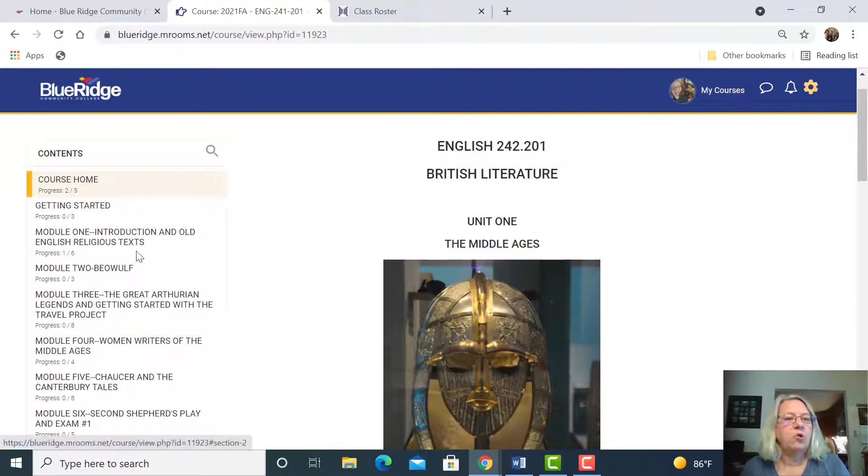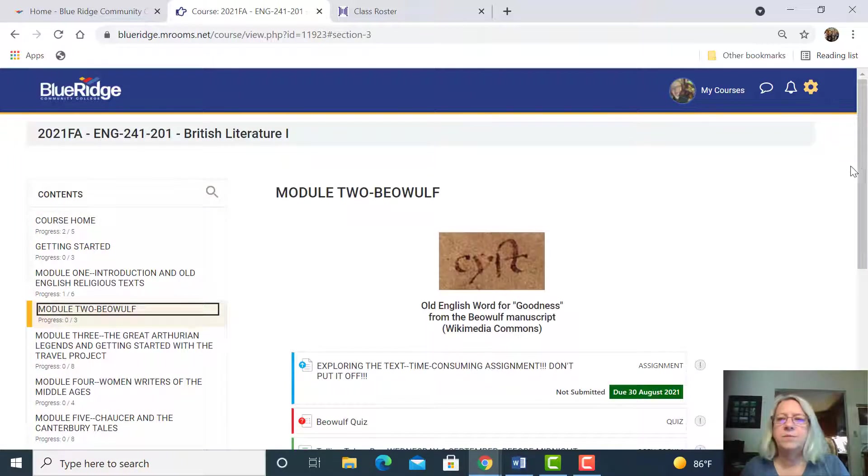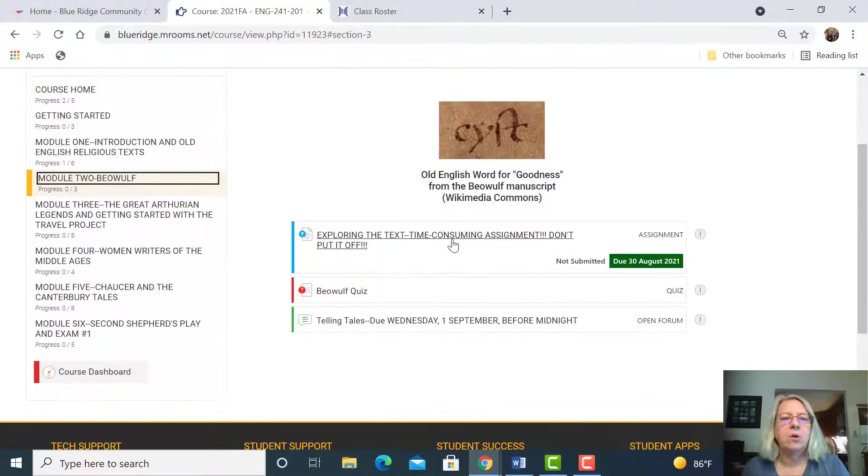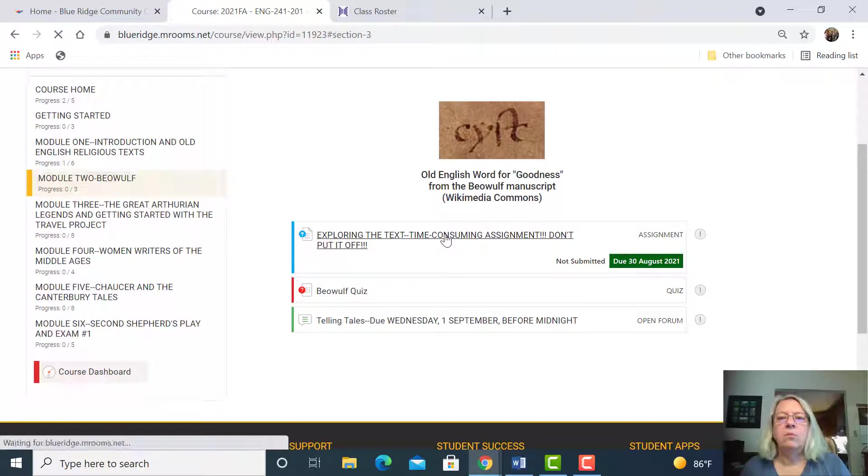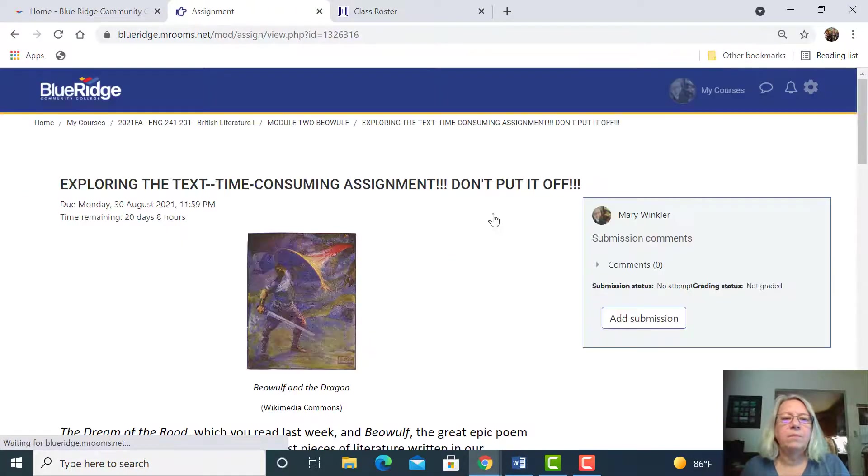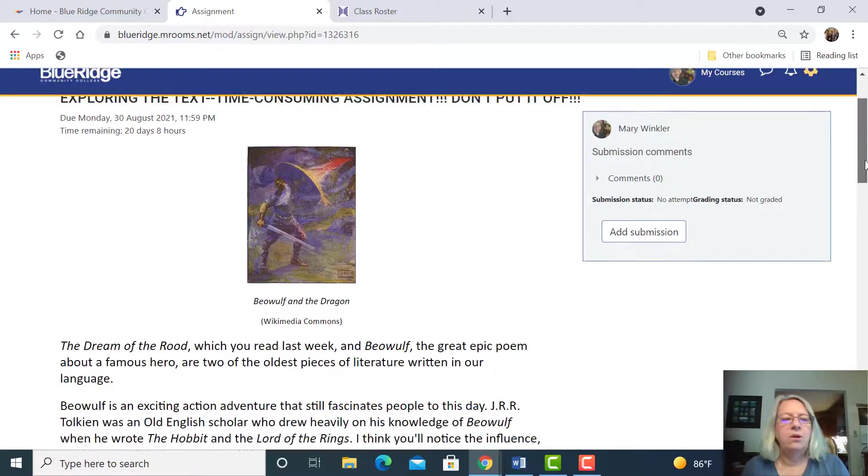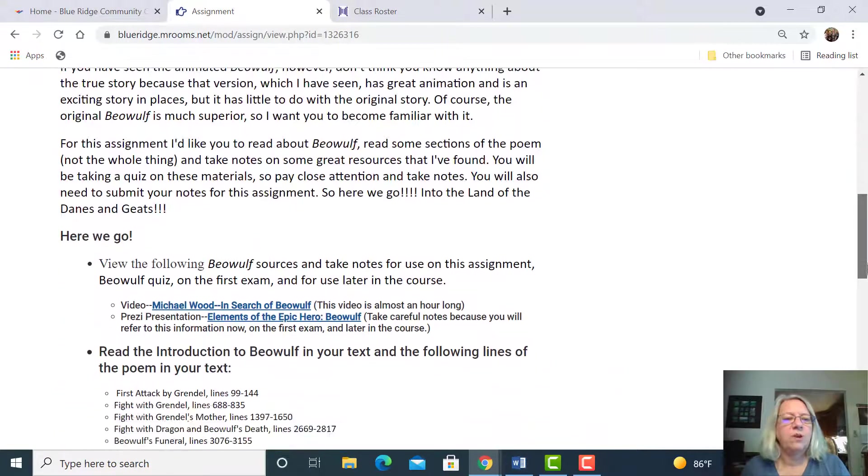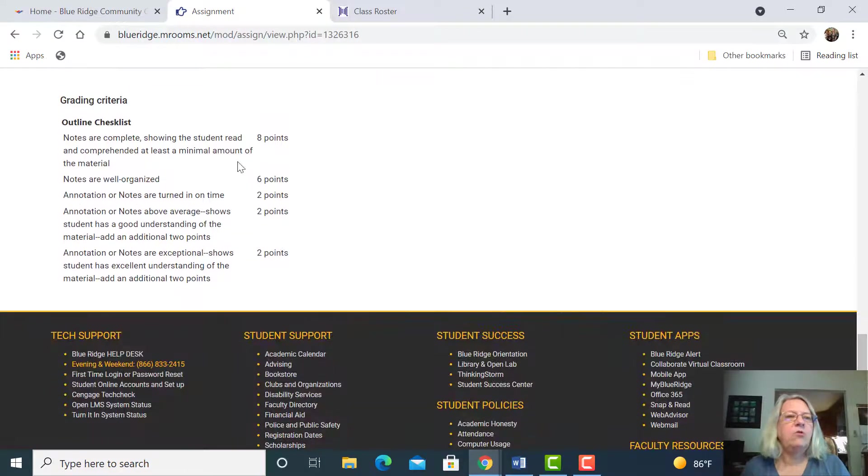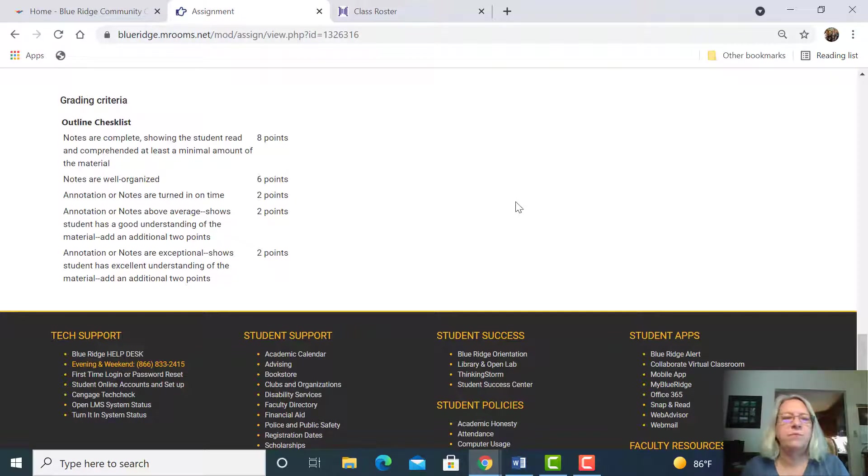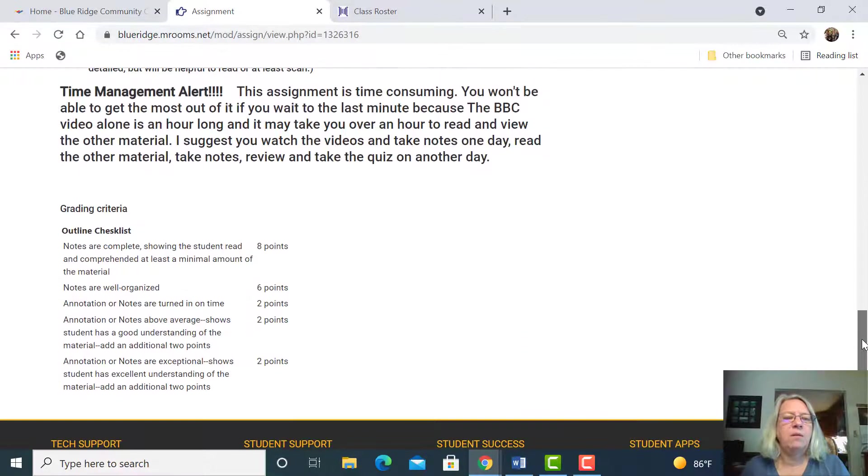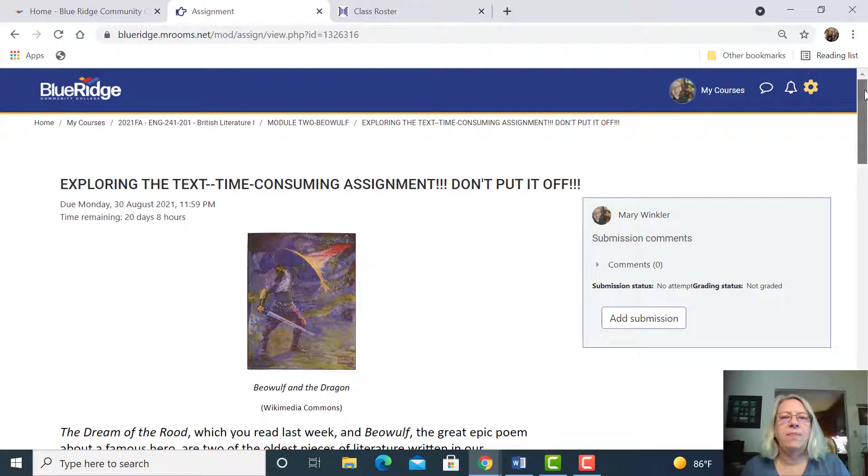I wanted to show you when you do an assignment. Click on this assignment. Sometimes I tell you if it's a time consuming assignment or not. If you scroll down to the bottom, then you see my grading criteria. I use checklists like this a lot. I also use grading rubrics, which you're probably familiar with. And you can get an idea of what I'm going to be grading by looking at that.